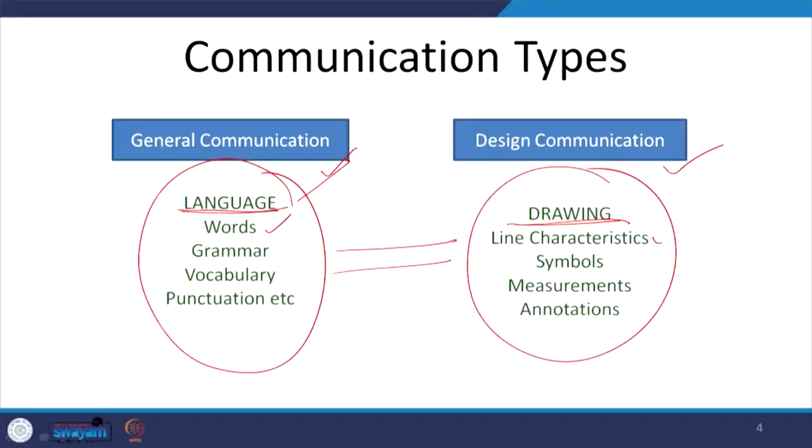Like we have words, in drawing we have different line characteristics. As we go forward in this course, we will see there is a continuous thick line, a continuous thin line, a dotted line, and a dashed line — each one has a different meaning, just as different words have different meanings. For example, a continuous line represents a solid object, a continuous edge being represented.